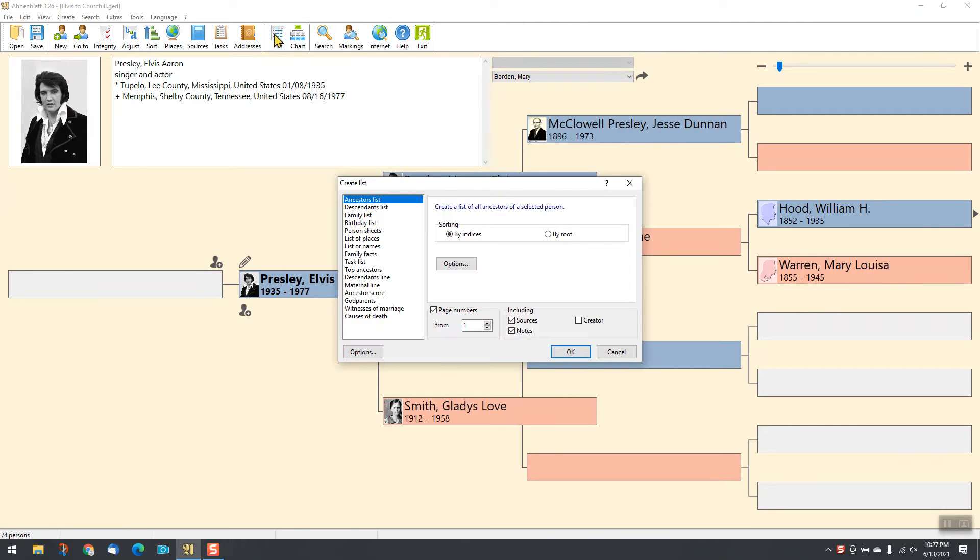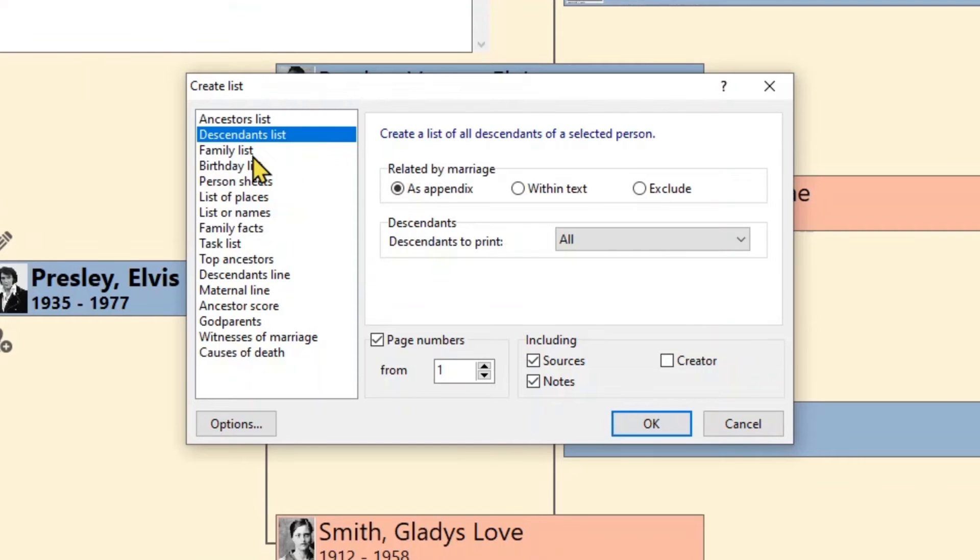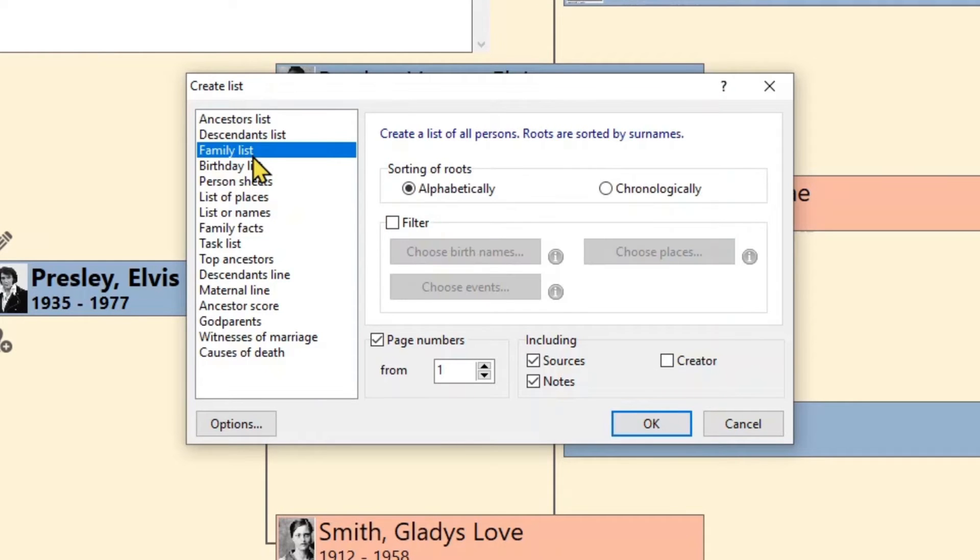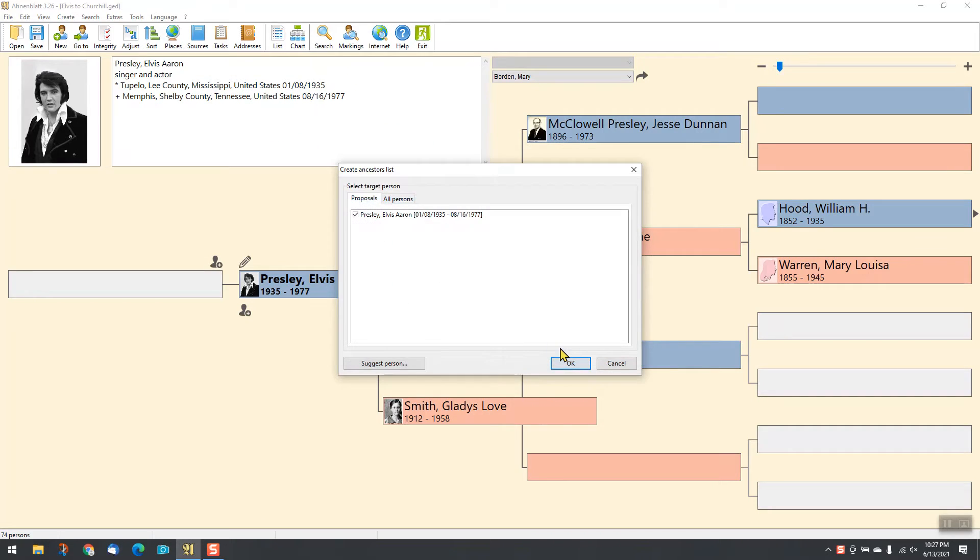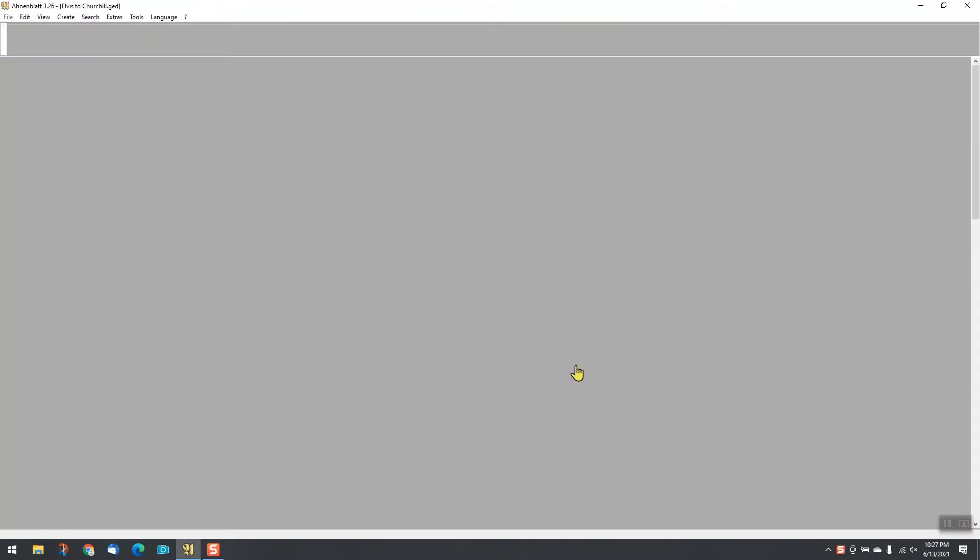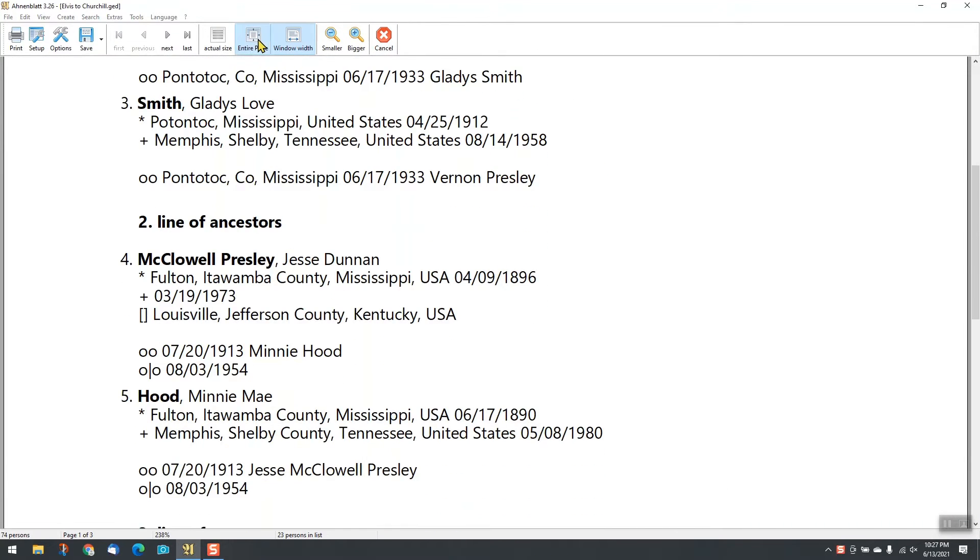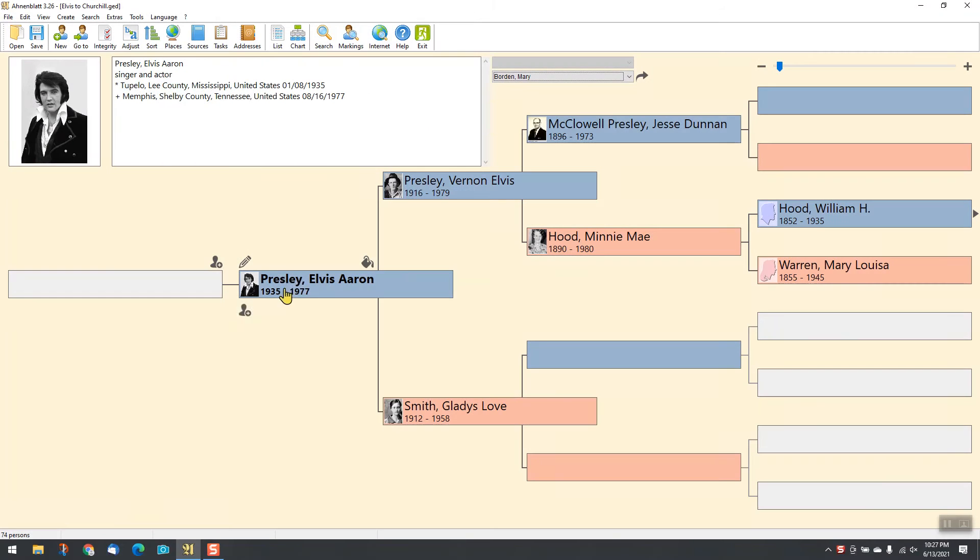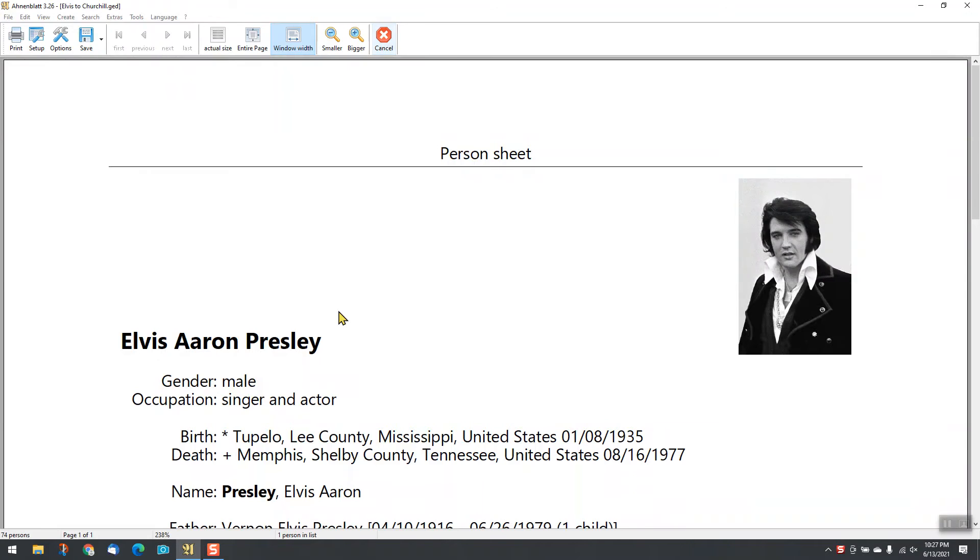Create ancestors, descendants or family lists. Ahnenblatt has many types of lists to offer. Or create person sheets for persons of your choice.